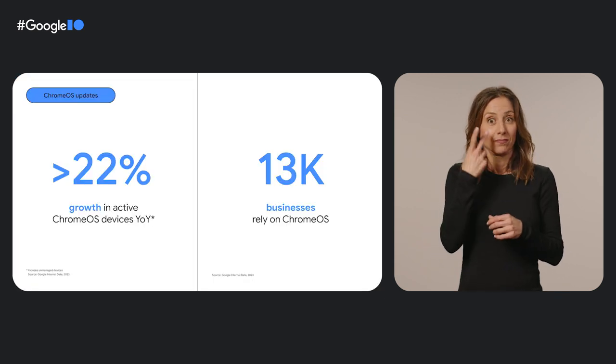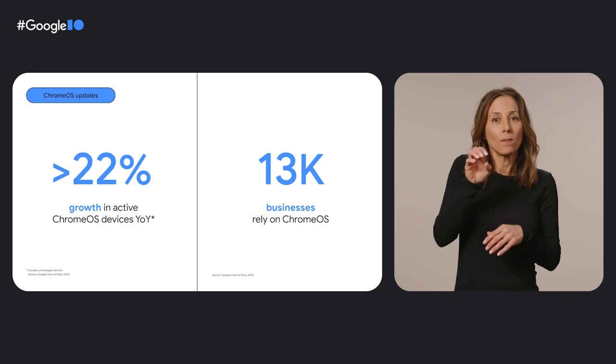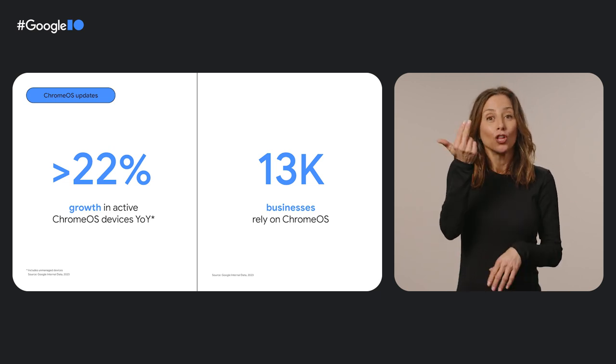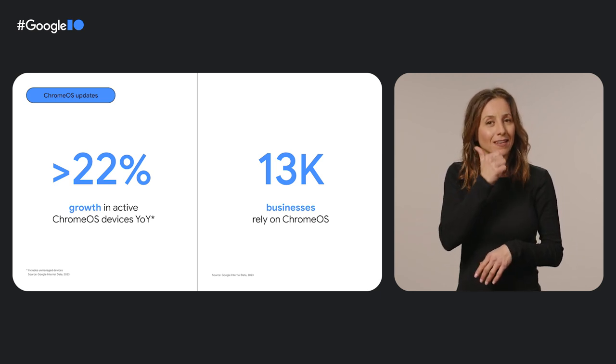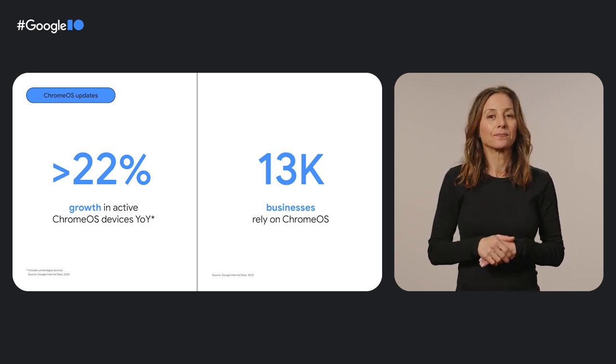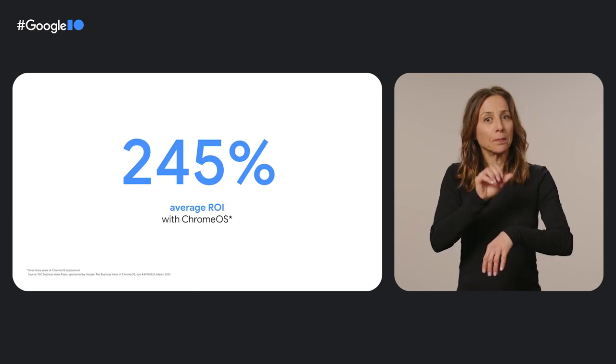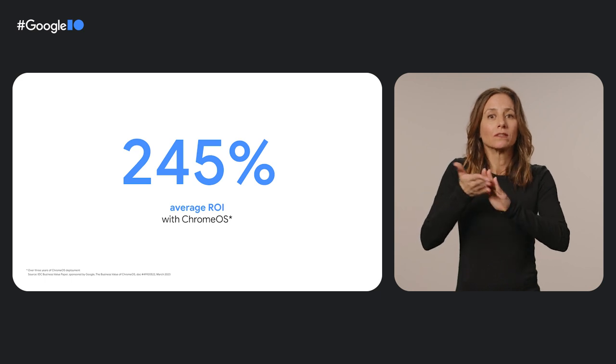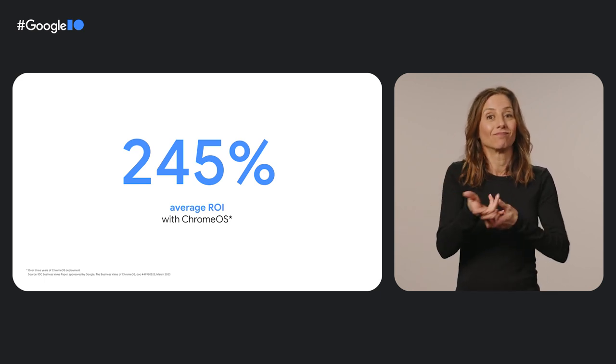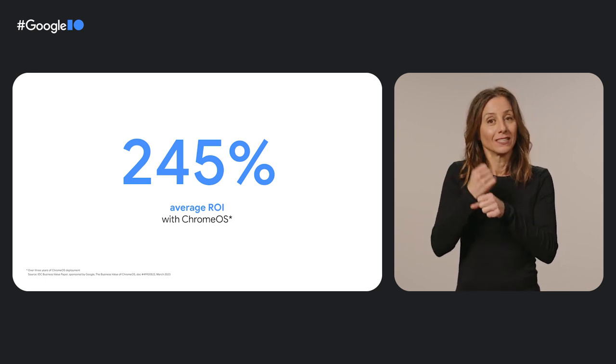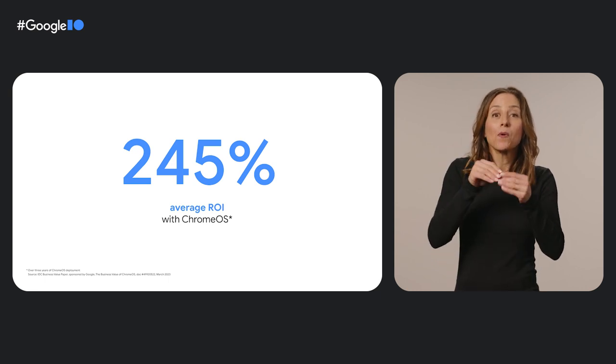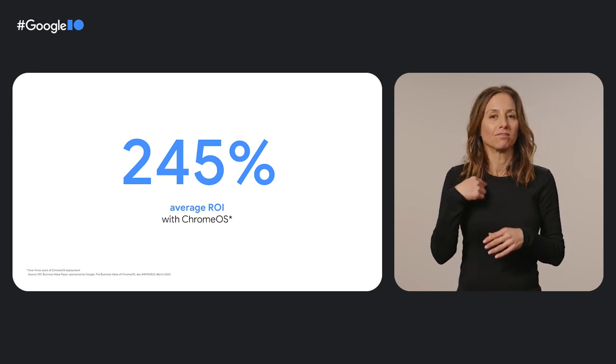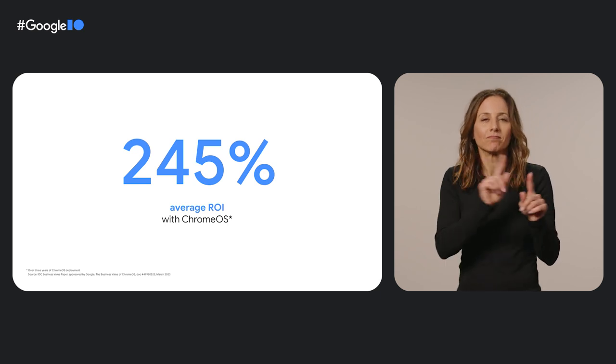We've been busy on the small business and large enterprise front too. We saw more than 22% growth in active Chrome OS devices year over year, and 13,000 businesses rely on Chrome OS every day. In a recent study, IDC found businesses can reduce three-year cost of operations by 44% and drive an average ROI of 245% over three years by deploying Chrome OS.